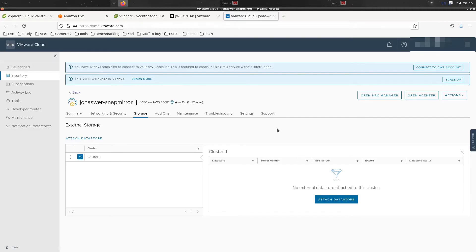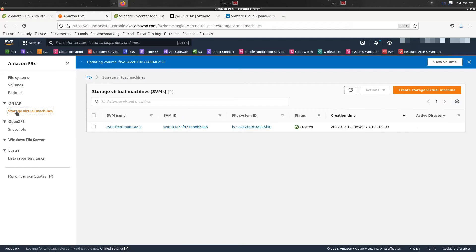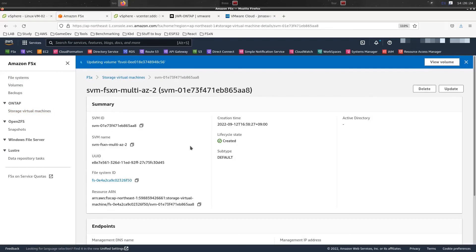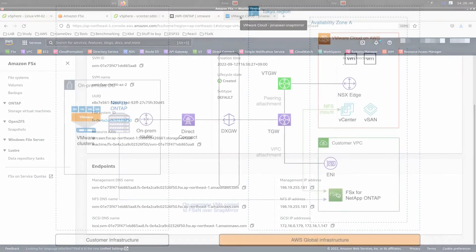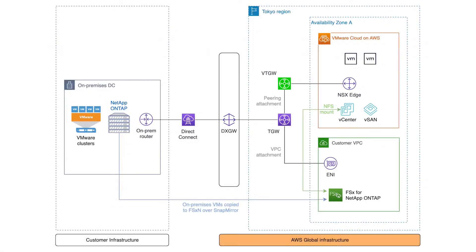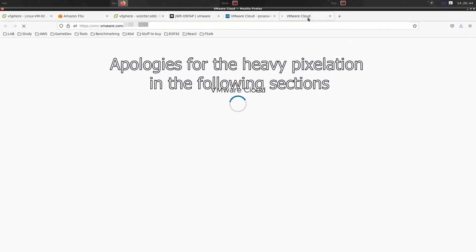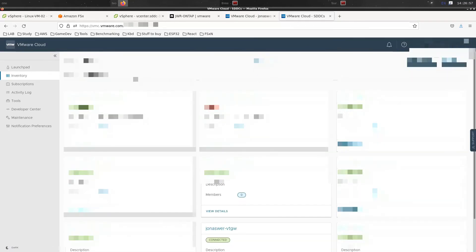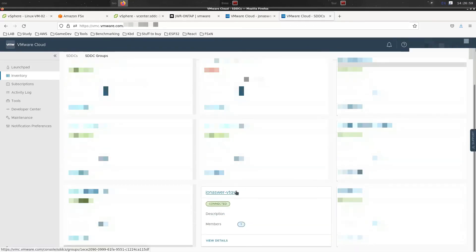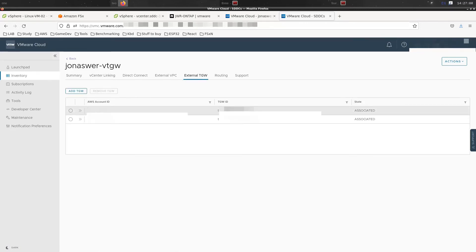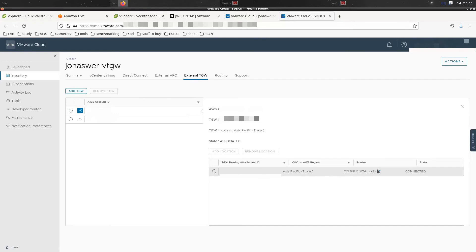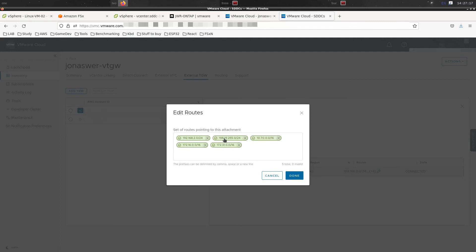Now since our FSx for NetApp ONTAP setup is multi-AZ, which is the only one that is supported right now, it has a floating IP address in the 198.19 CIDR range. And those are outside of the VPC that it's sitting on. The VPC has this 172.16 IP ranges, but the floating IP address is different, so we have to make sure that it's routable. And if you recall from our initial slide we had in the beginning, we are connecting to this over a TGW and a VTGW. We have to make sure that that 198.19 CIDR range is routable across there. I'm just going to go in and look at the VTGW that is connected to this SDDC and we're looking at the external TGWs that we have in there. The one that is linked now with the VPC holding the FSx for NetApp ONTAP is this one. And you can see that we have added in routes for that 198.19 IP range in here, so those are advertised to the SDDC.